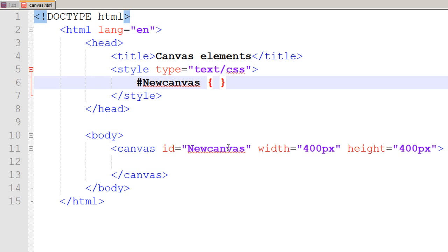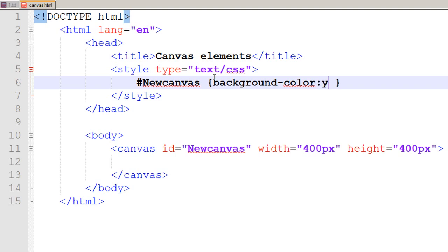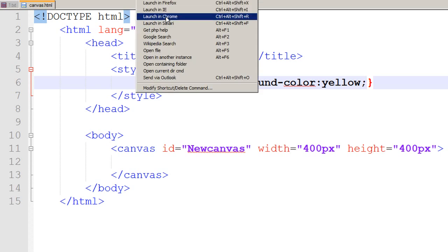We want the background color property of our canvas to turn into yellow. So I use the selector. Now which property do I need to change? It's the background color. And to which color would I like it to be? I like it to change to yellow color. It's the syntax that you end your CSS statement with a semicolon. So I save my file, click on run, launch in Chrome, and now on my white background I have got a yellow canvas.